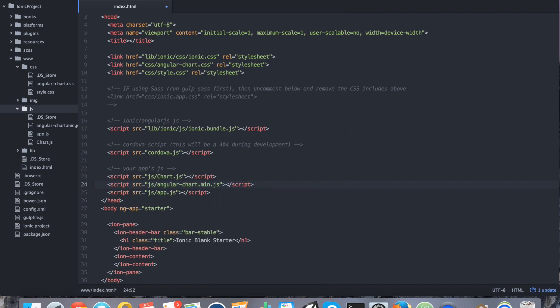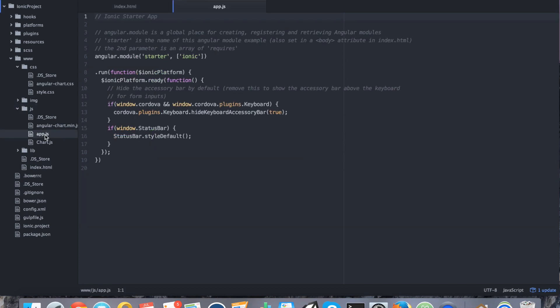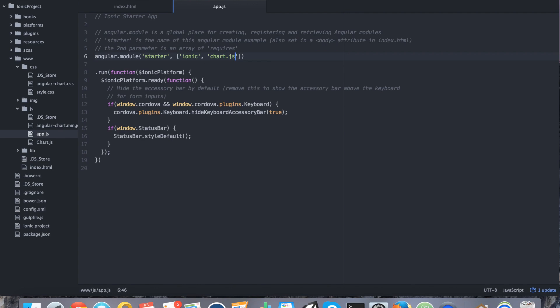Alright, so it's now included into your project both physically and through code. The final thing we want to do is we want to inject it into our angular js. So, open up app dot js found in your www.js directory and go to angular module and we want to type in chart dot js. Alright, so it's now ready to be used.